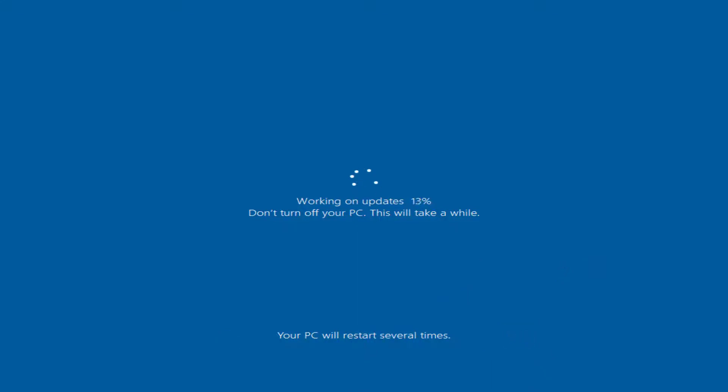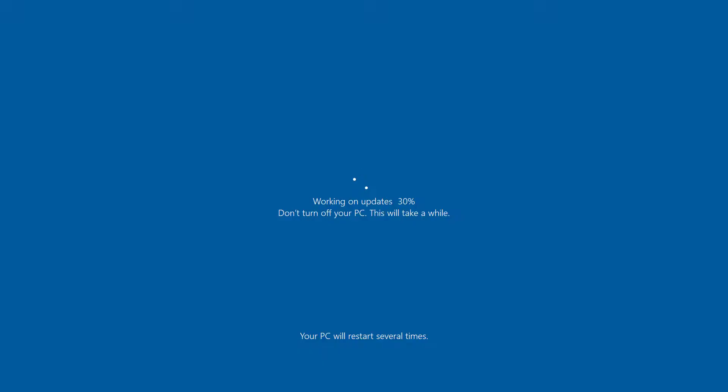In order to upgrade to version 2004, Microsoft says that you need to be on version 1903 or 1909 to receive the update. This may change, so it's always best to check the Microsoft site for the latest details on this.